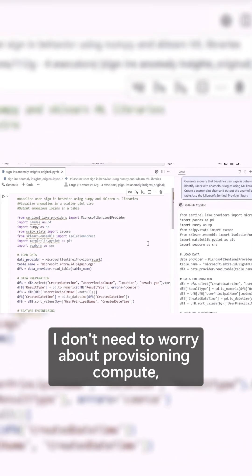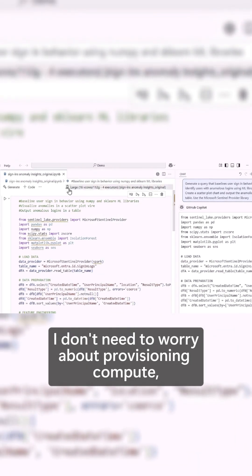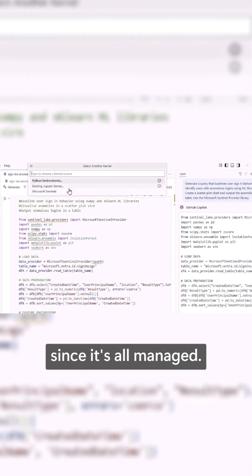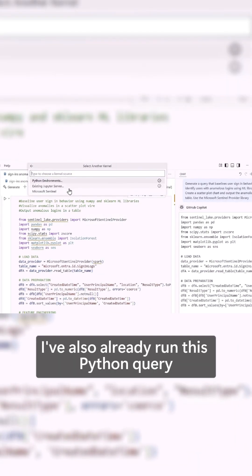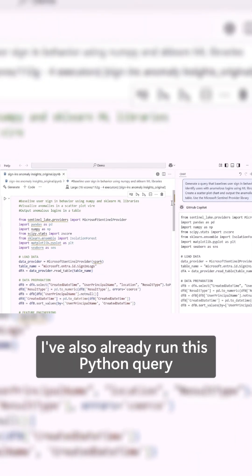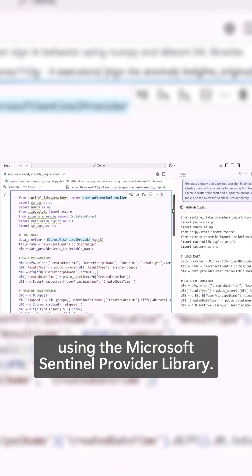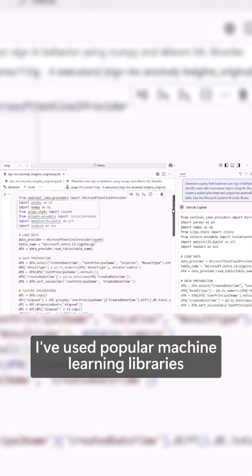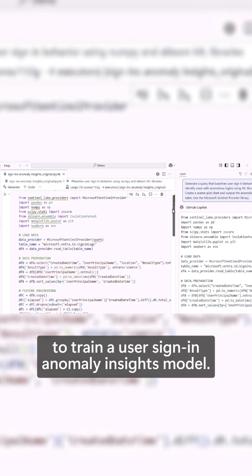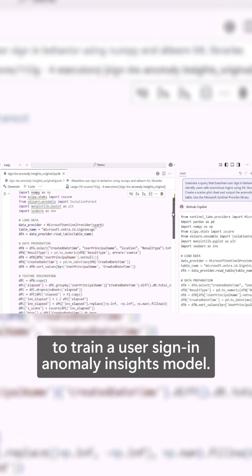I don't need to worry about provisioning compute since it's all managed. I've also already run this Python query using the Microsoft Sentinel provider library. I've used popular machine learning libraries to train a user sign-in anomaly insights model.